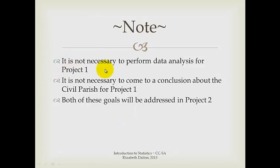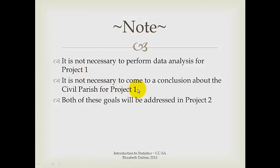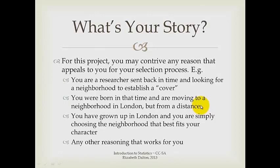Again, it is not necessary to actually perform data analysis for project one. It is not necessary to come to a conclusion about civil parish for project one. I just want to know how you think you will make these decisions, and we will address both of those goals in project two.